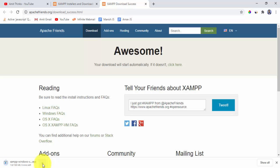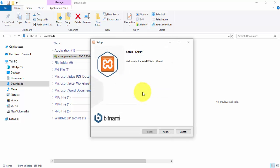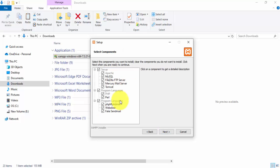Since we are installing on Windows, click on XAMPP for Windows. The download will begin. We have successfully downloaded XAMPP 64-bit. Now just double-click on it to install. The installation has begun — click on Next. You can see the components that will get installed.